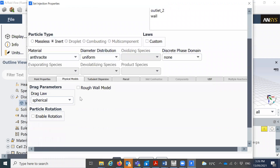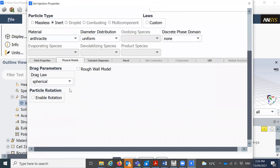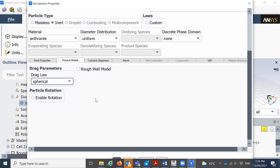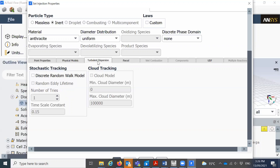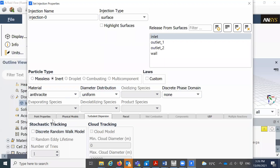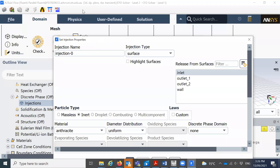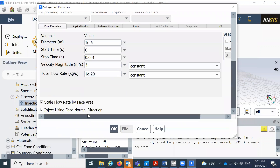For the physical model, we have different options — we're considering spherical particles. You can select non-spherical particles or different sizes; keep it spherical. Keep everything as it is. For turbulence dispersion, we're using just the default model.